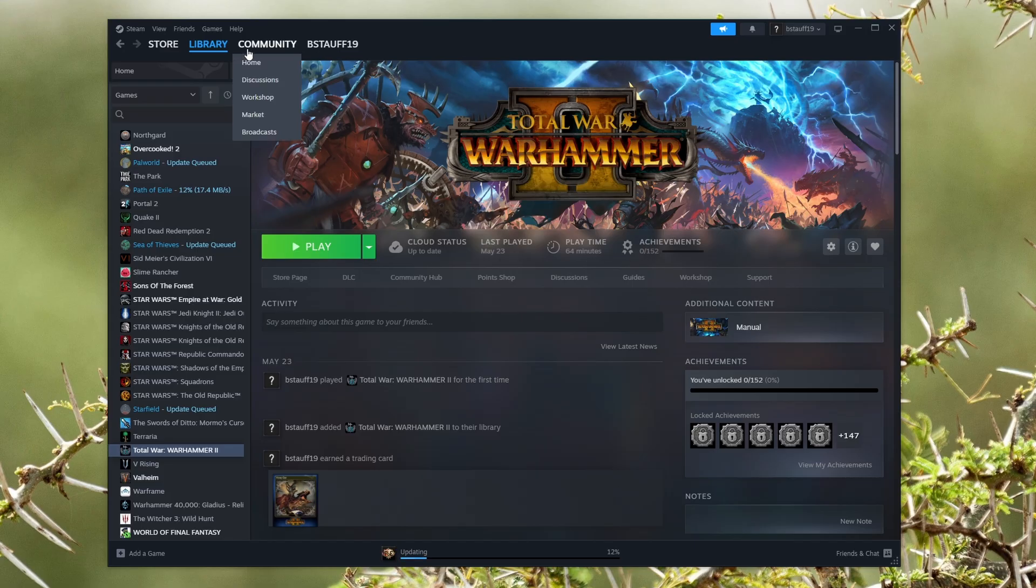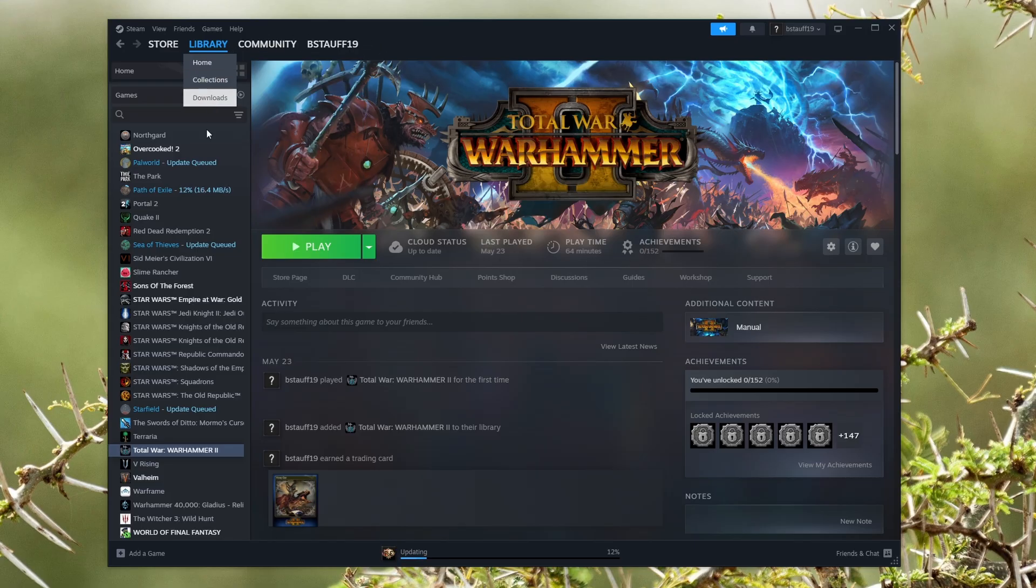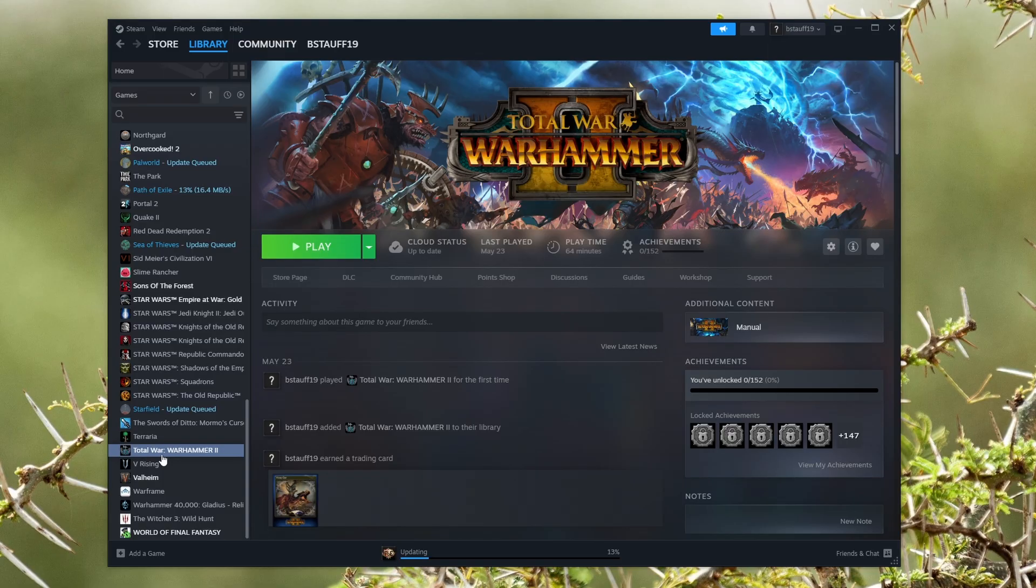What we're going to do is open up the Steam game launcher and then go to the game you're trying to launch, right click it,